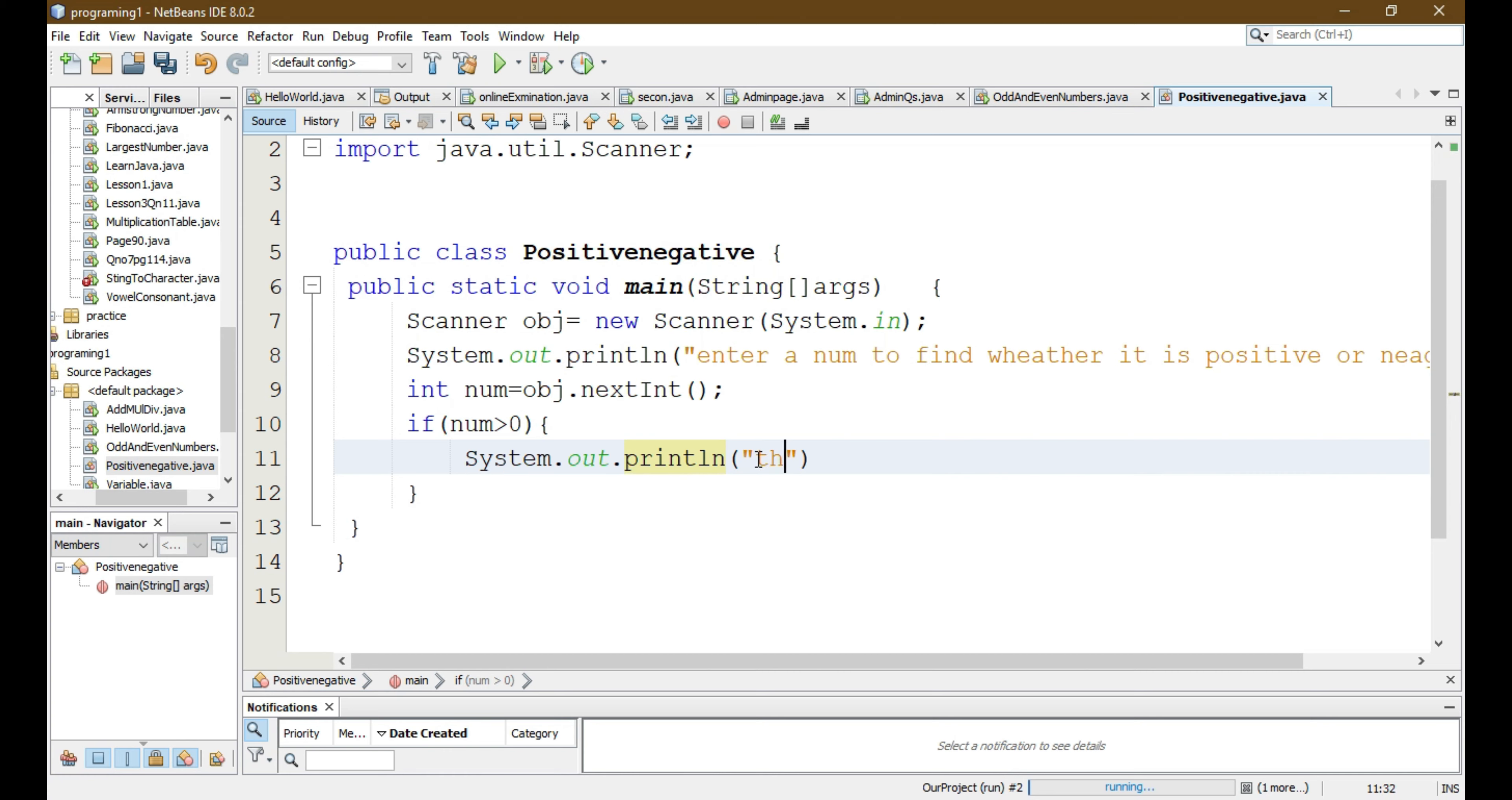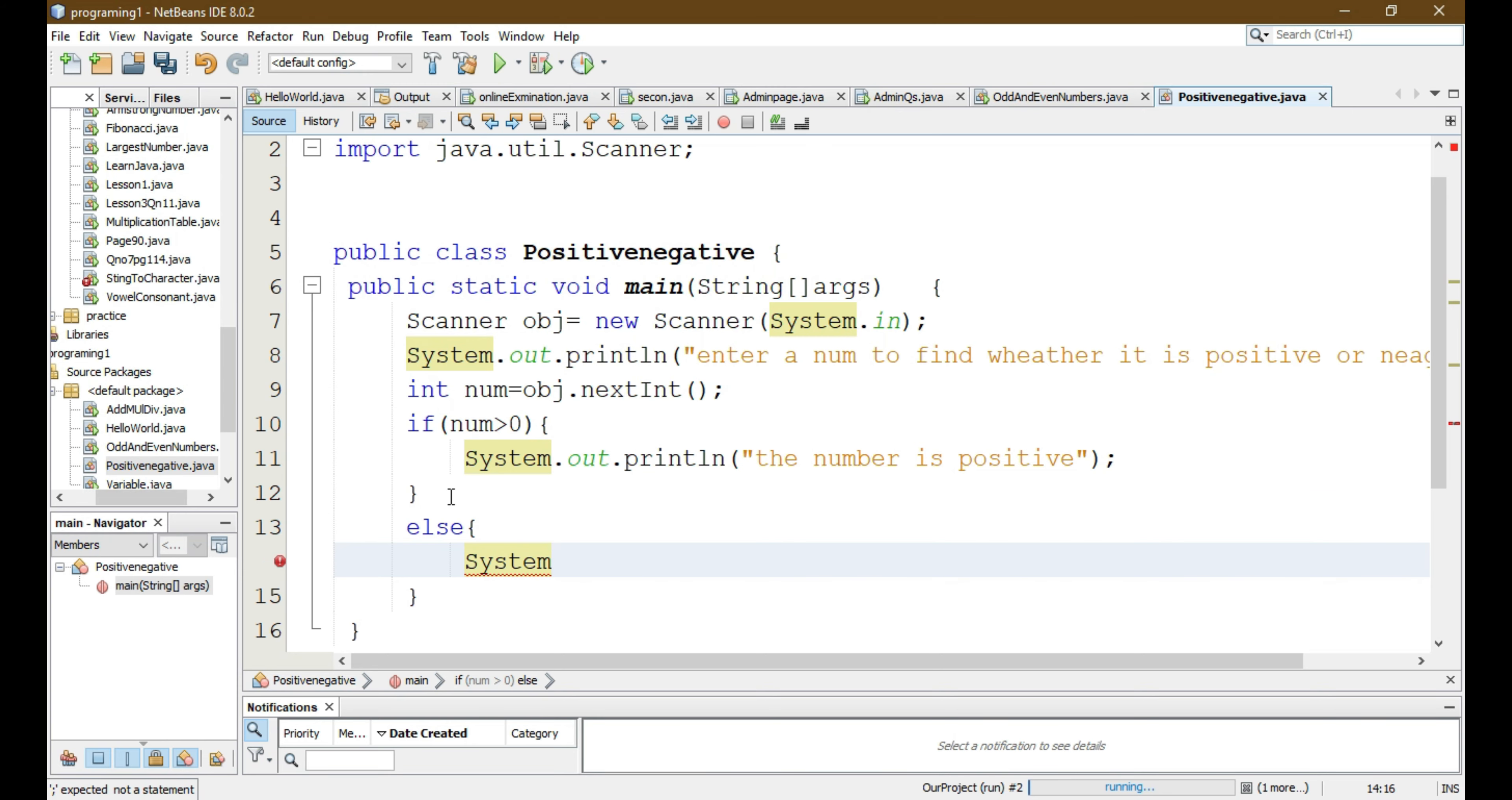Else, System.out.println, it is a negative number.